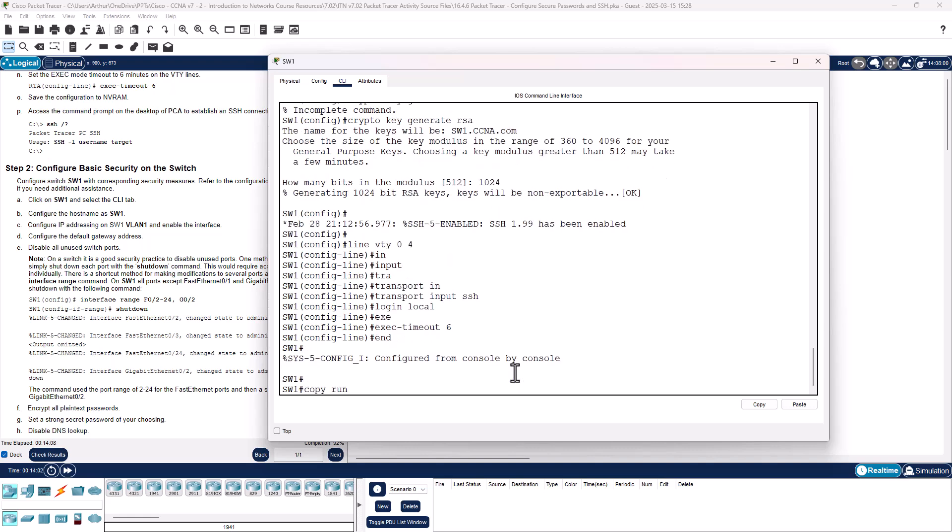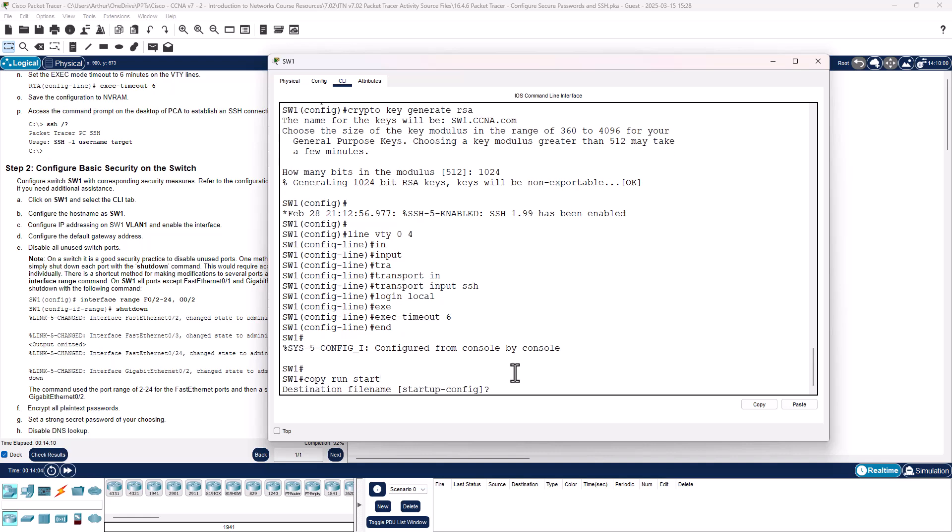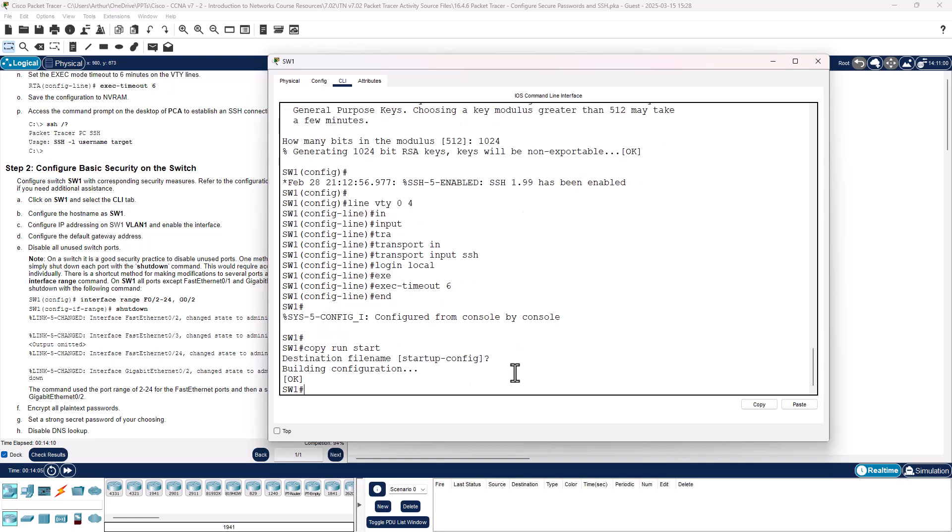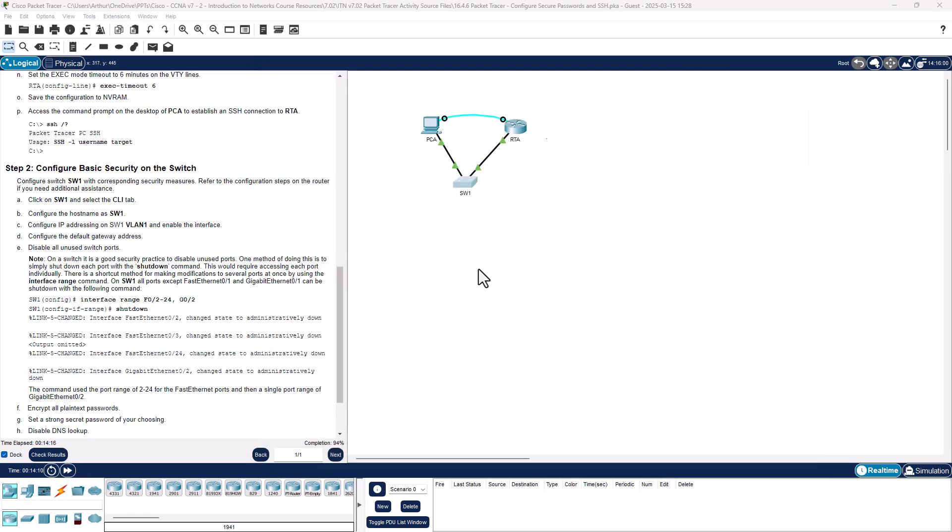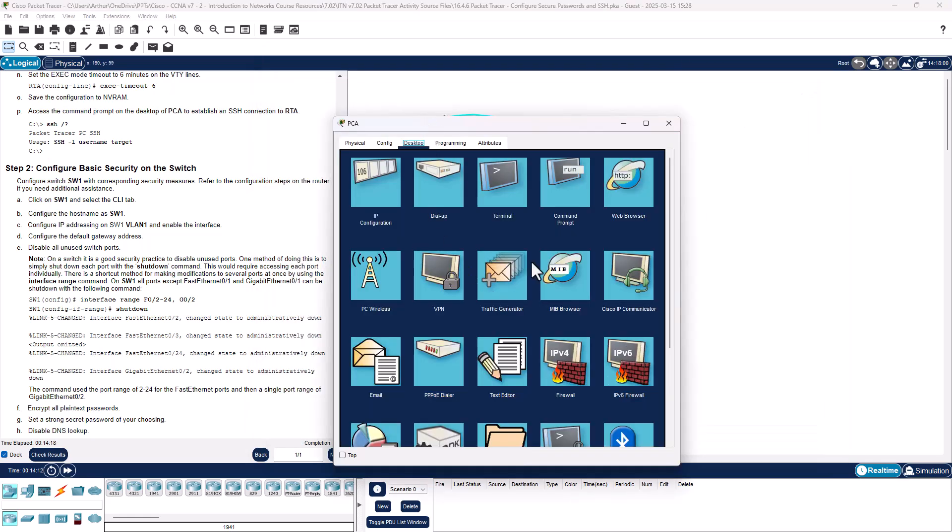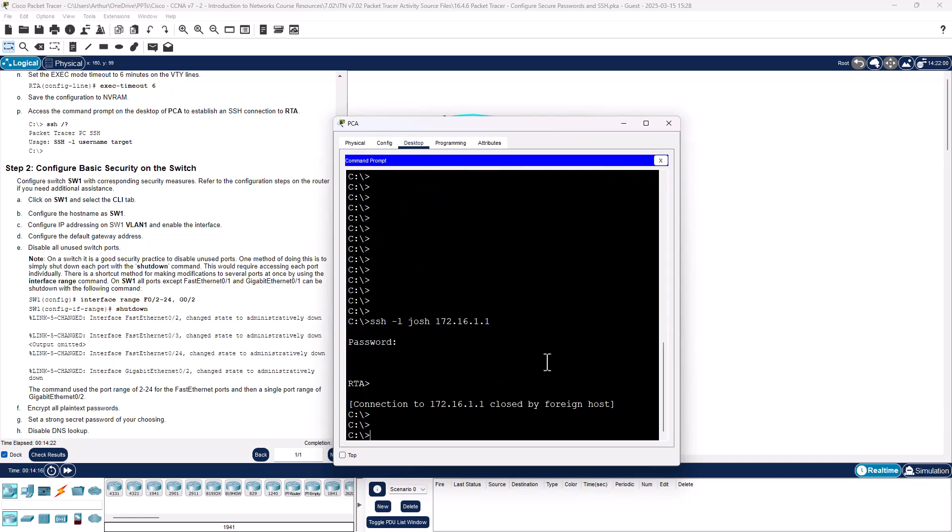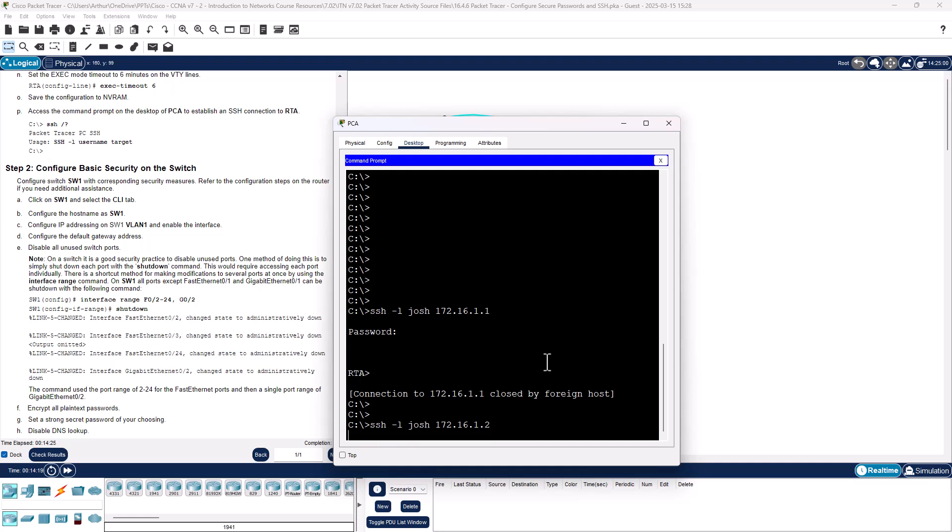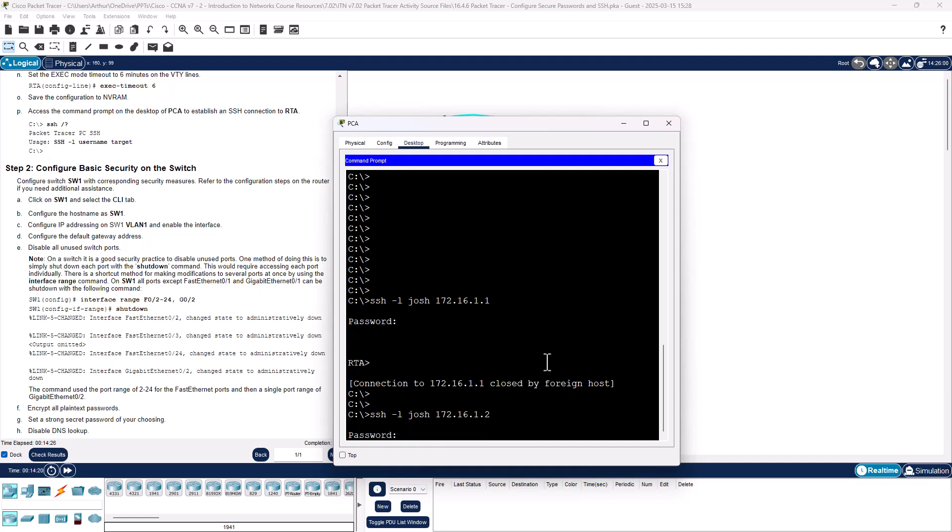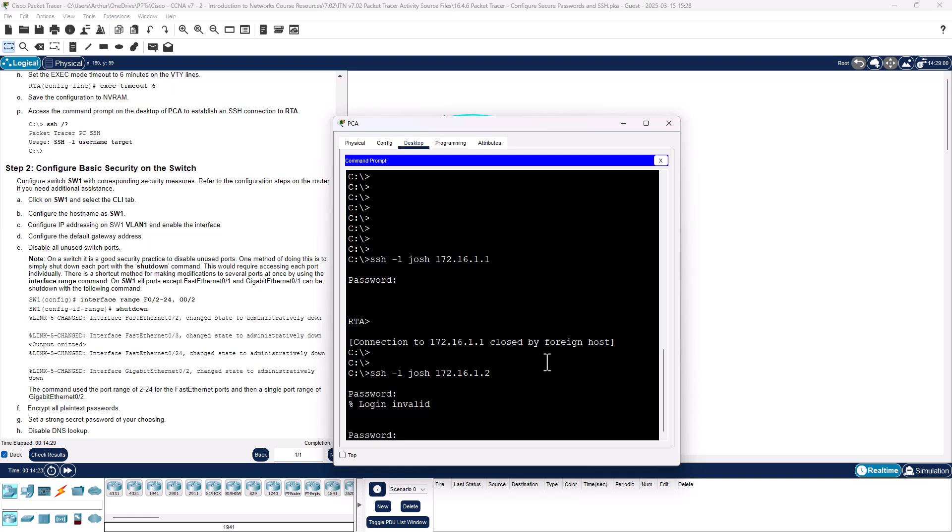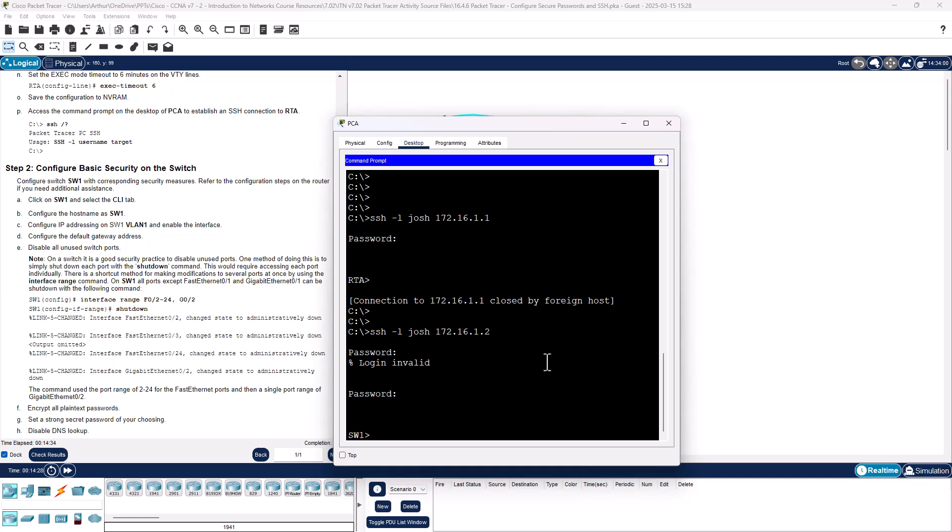Copy run start. Let's try to SSH to the switch. CiscoCisco. And it works.